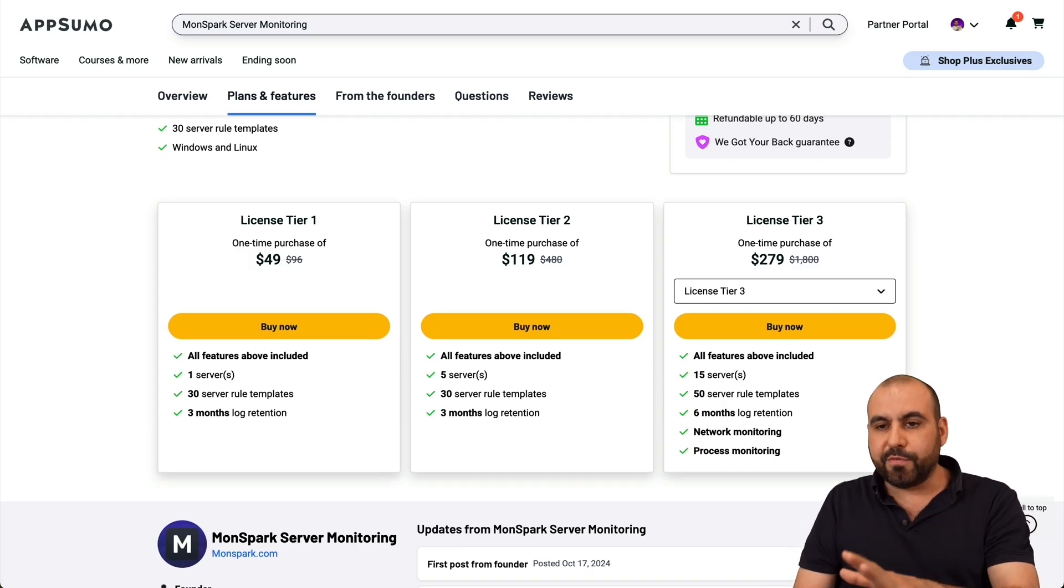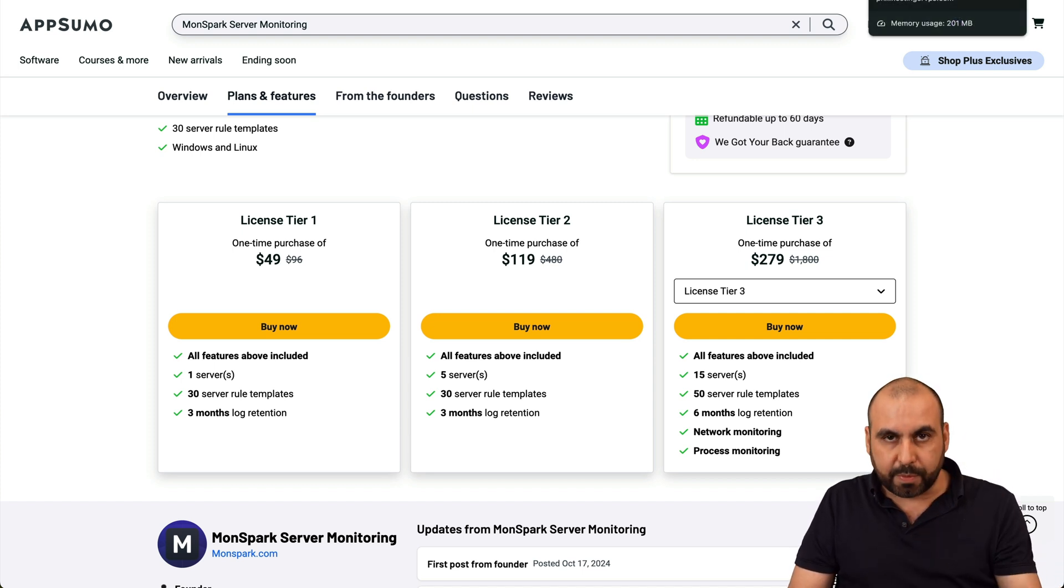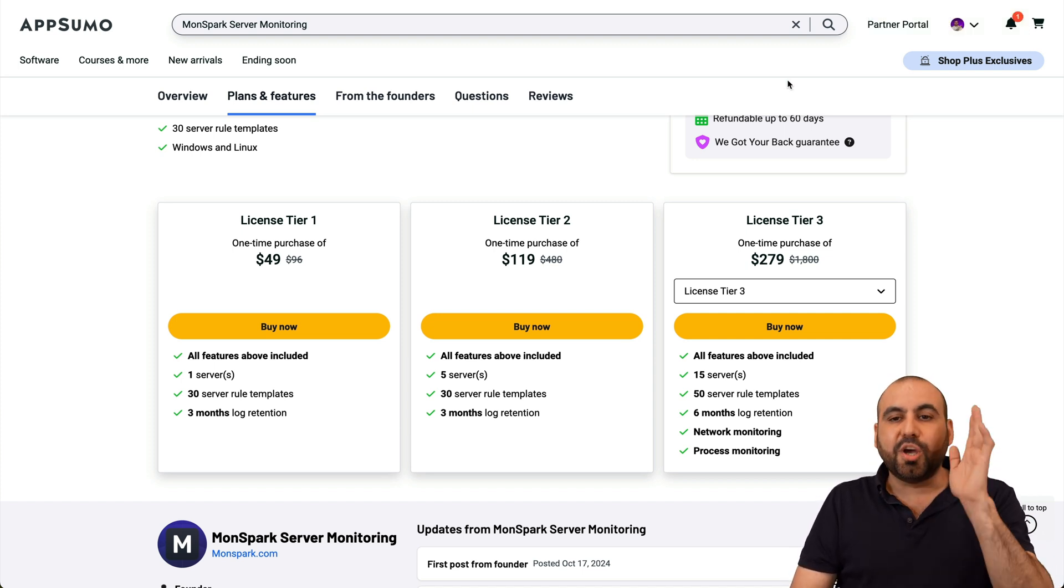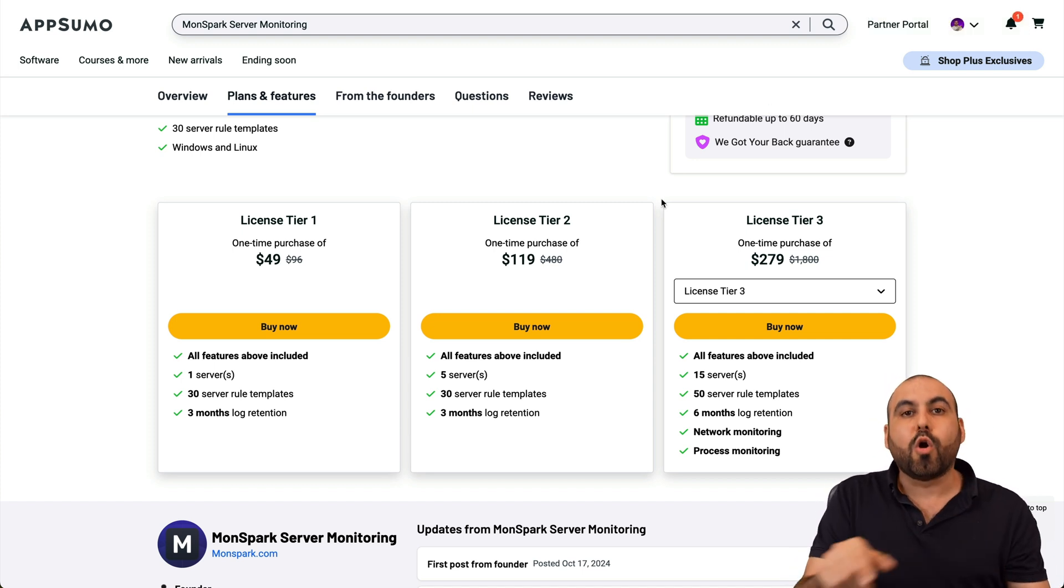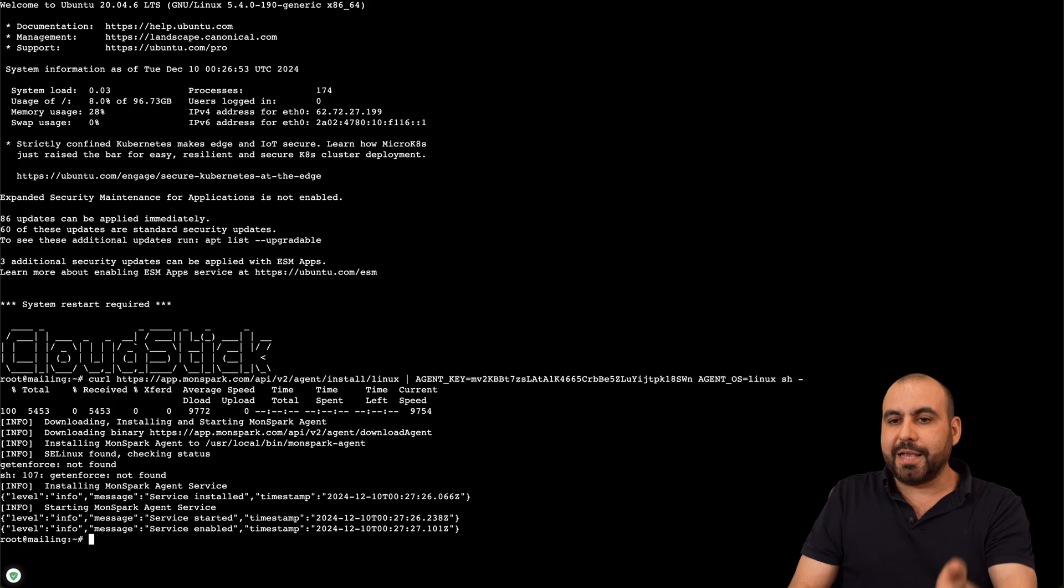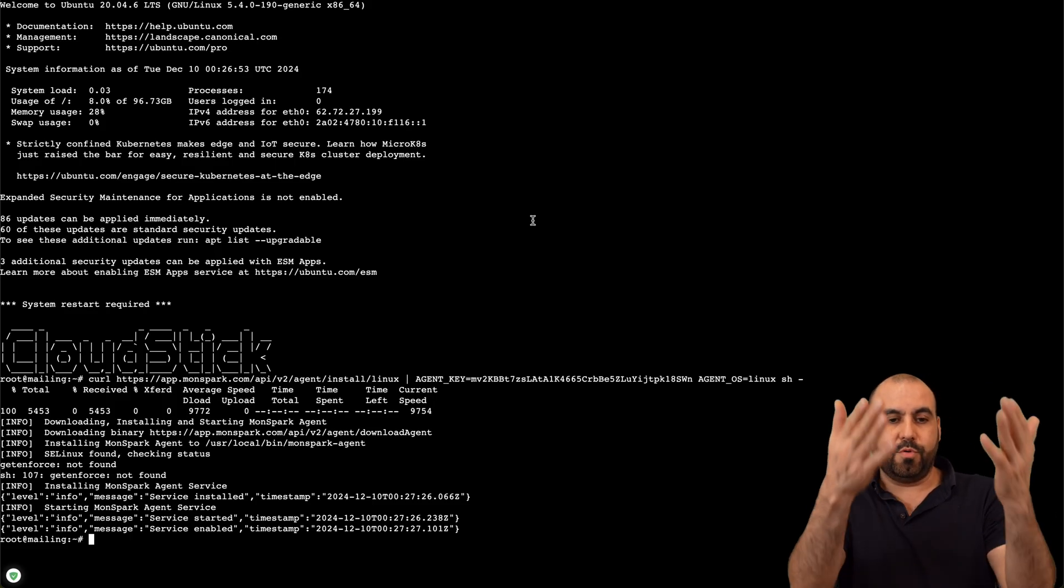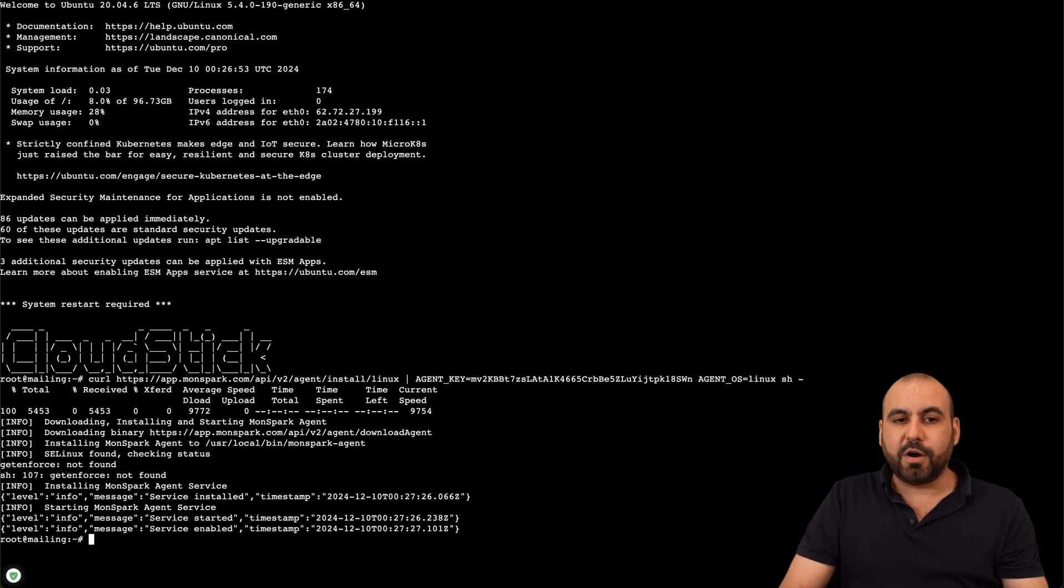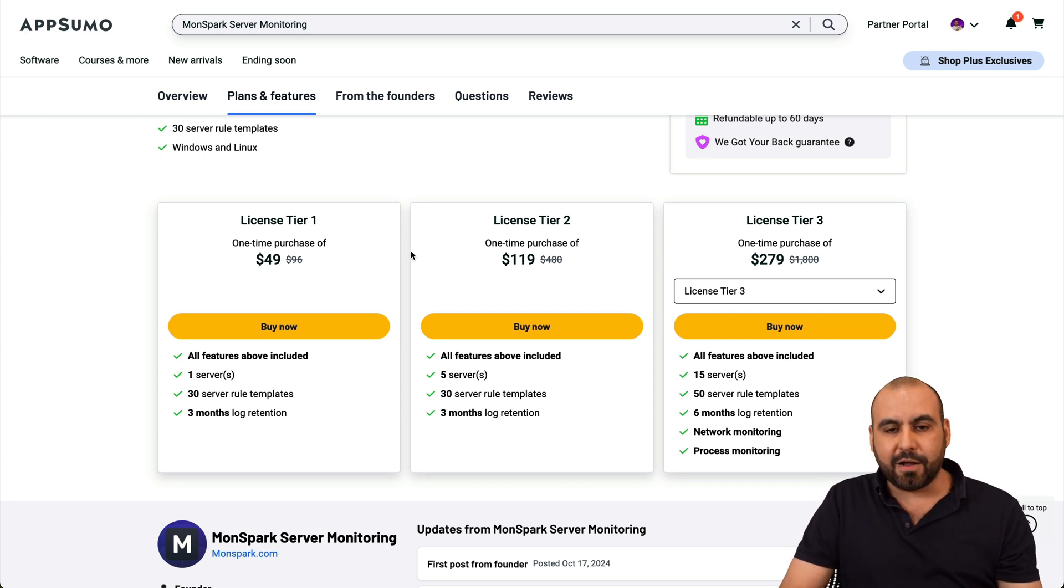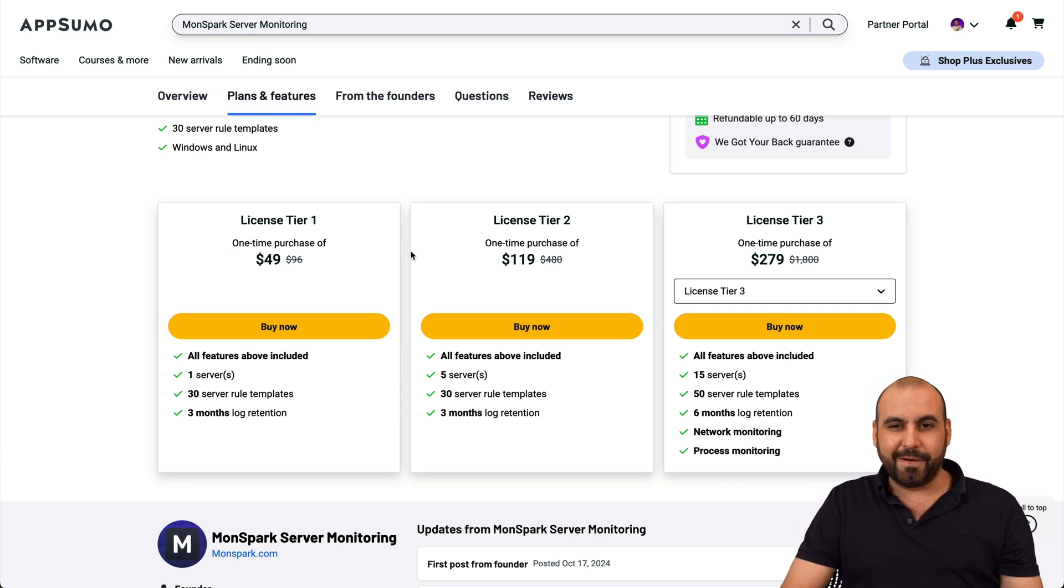So as I mentioned before, if you are in a different server provider, VPS provider, just jump into terminal by doing it manually or on their panel and just paste that code and you'll be good to go. You have now installed MonSpark server manager. So it's super easy, nothing complicated at all. And you'll be good to go to monitor your server.